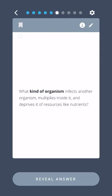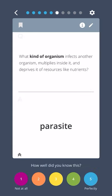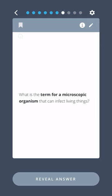What kind of organism infects another organism, multiplies inside it, and deprives it of resources, like nutrients? Parasite.